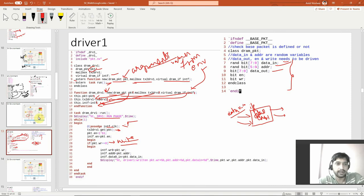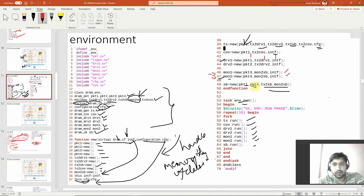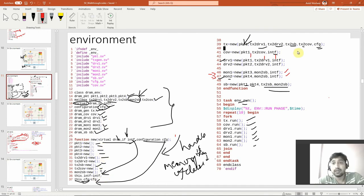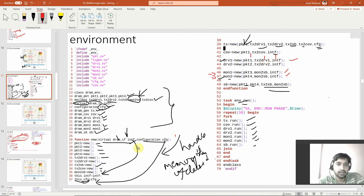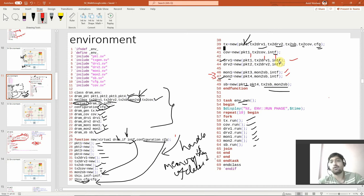You have created a new thing over there. All the handles are created and all the memories for the mailboxes are created. In the driver and in the monitors, we are passing packet one, mailbox, and interface. The interface is coming from the test case — that's obvious. The mailbox is created from the environment itself.